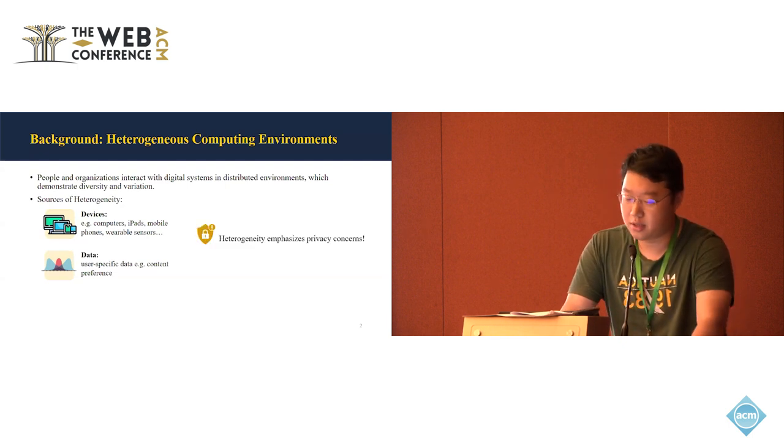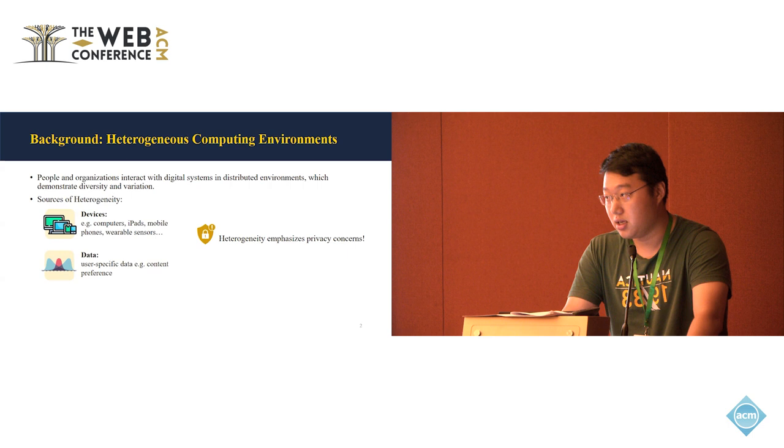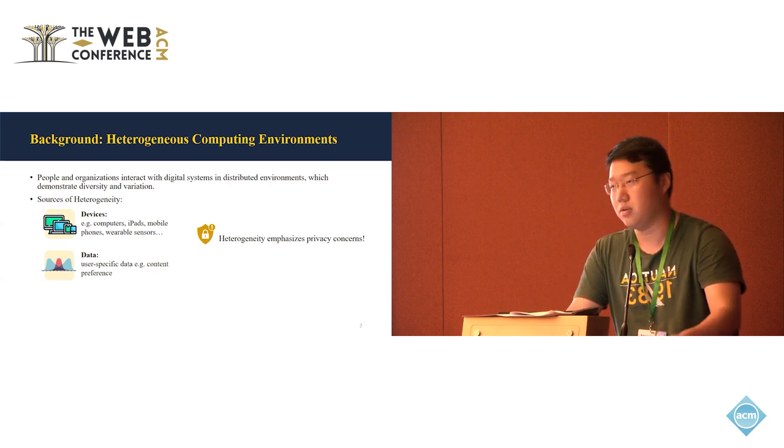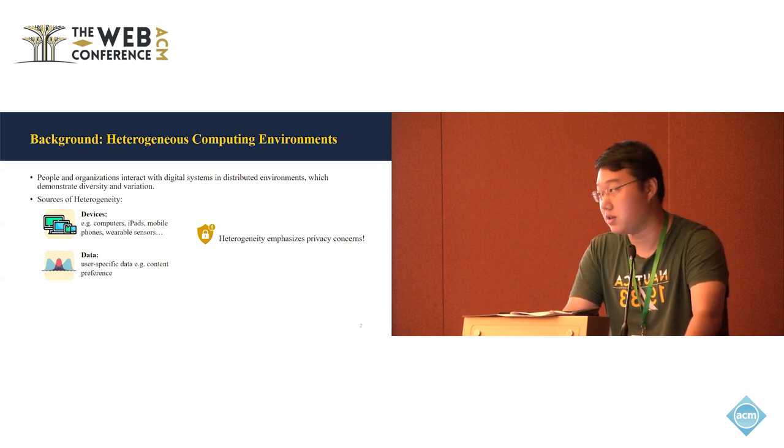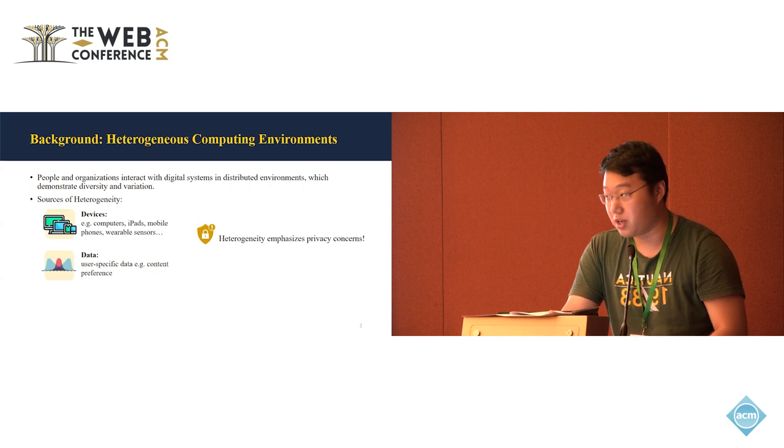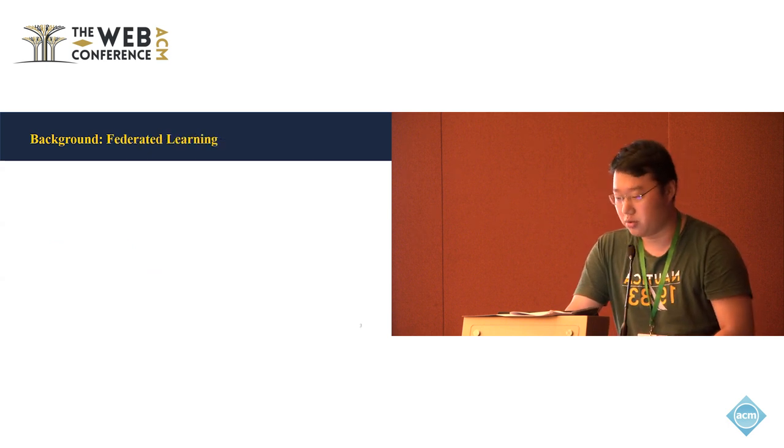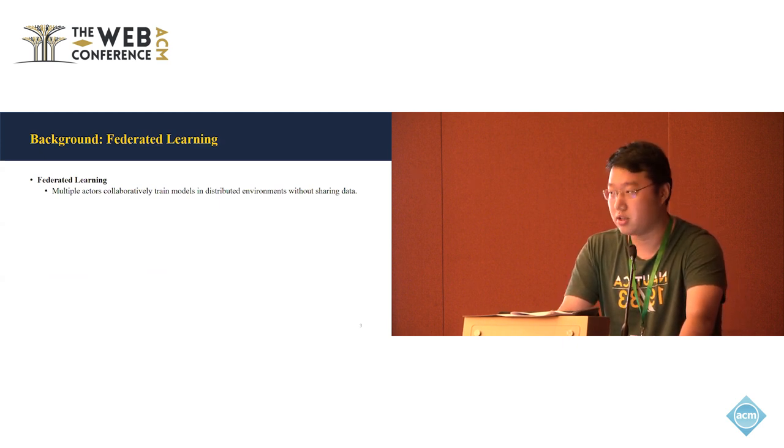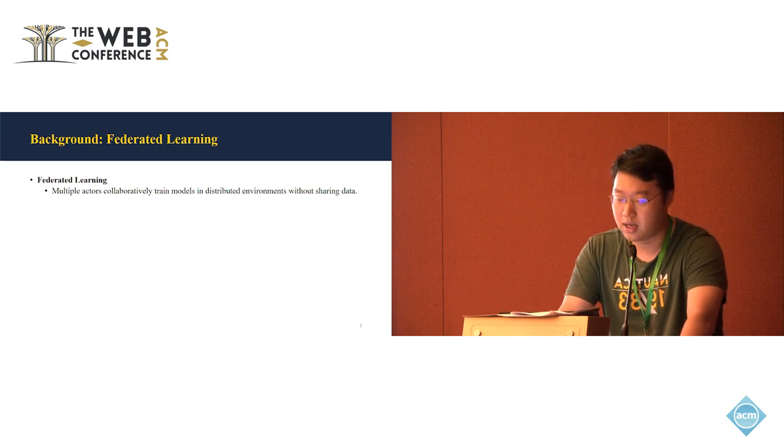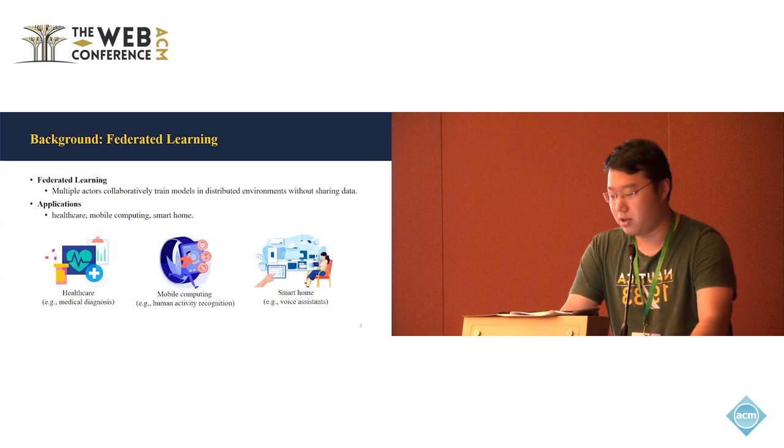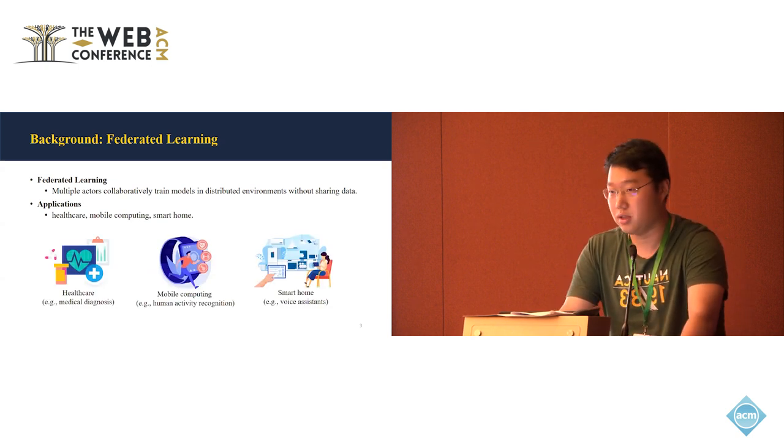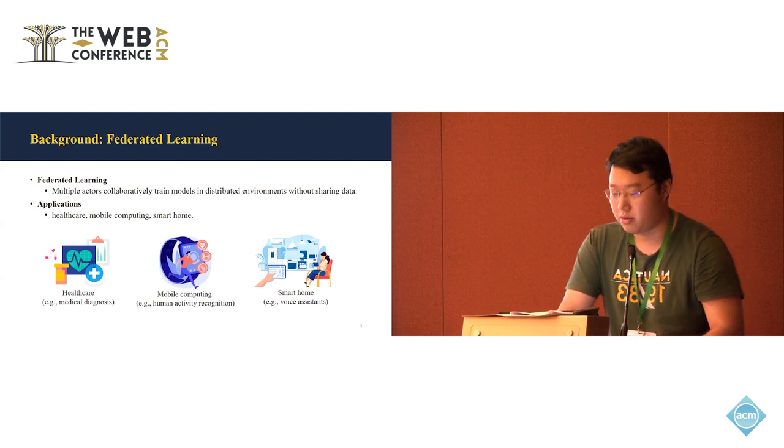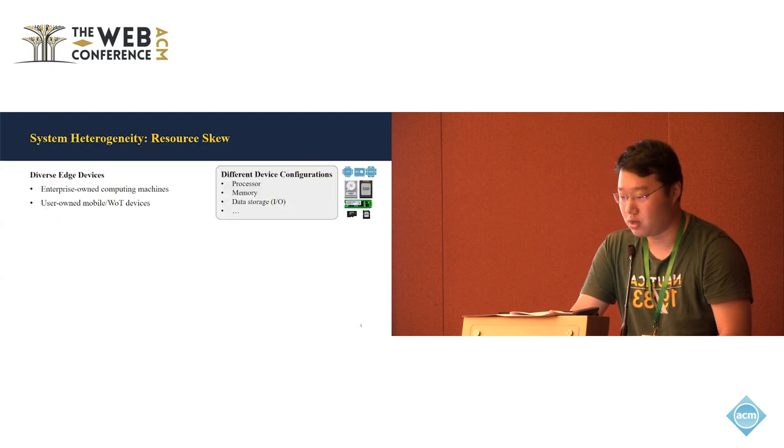Such heterogeneity further emphasizes the privacy concerns that nowadays people are more aware of that privacy issue because neural network models are really powerful to reveal user contexts using this user data. So people are not really willing to share their data to other parties. That's why federated learning is emerged to deal with this problem. Federated learning allows multiple parties to jointly train a neural network model in distributed environments without data sharing. It has a lot of applications in the domain of healthcare, mobile computing, and smart homes where the data is just the privacy to the users and they can train the neural network model with this federated learning framework.